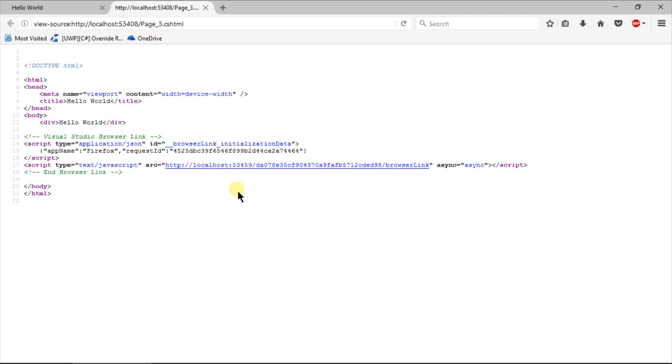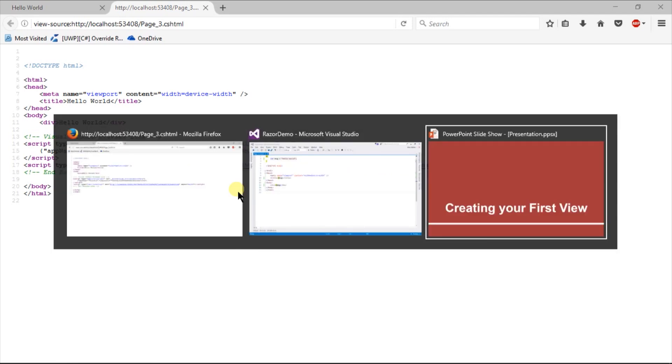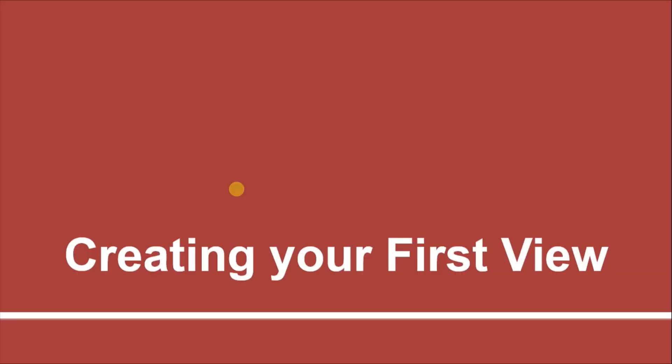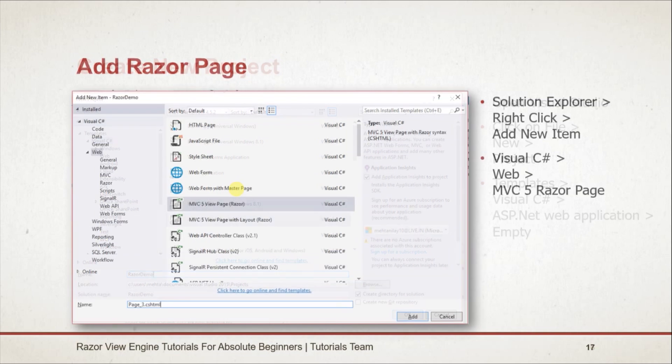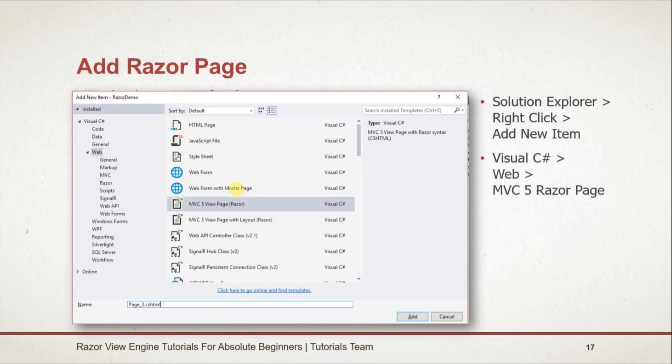Let's see what we learned in this session. Create a new project of ASP.NET with empty template. Add new view of type MVC5 view page.